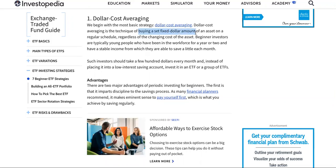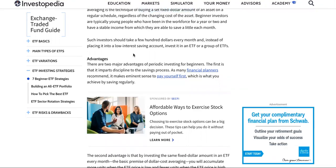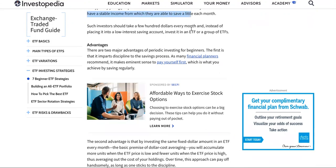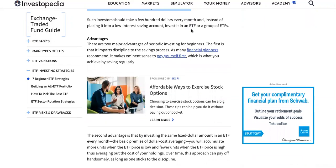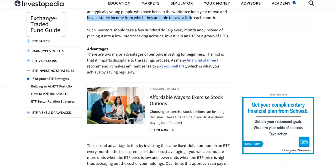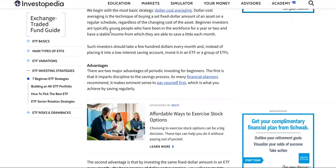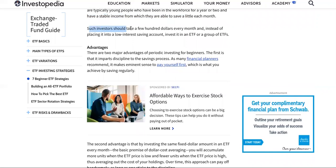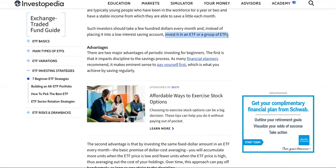It's very, very consistent. Don't do this if you're not a consistent person. This is not investment advice — this is for educational purposes. Beginning investors are typically young people who have been in the workforce for a year or two and have a stable income from which they are able to save a little each month. Instead of placing it into a low-interest savings account that won't give you anything, invest it in an ETF or groups of ETFs.